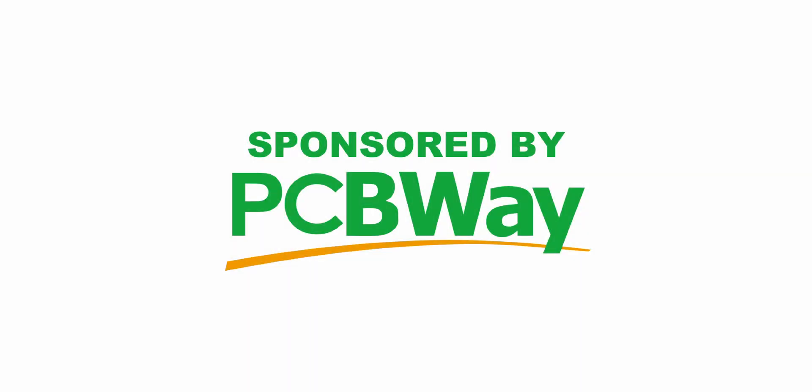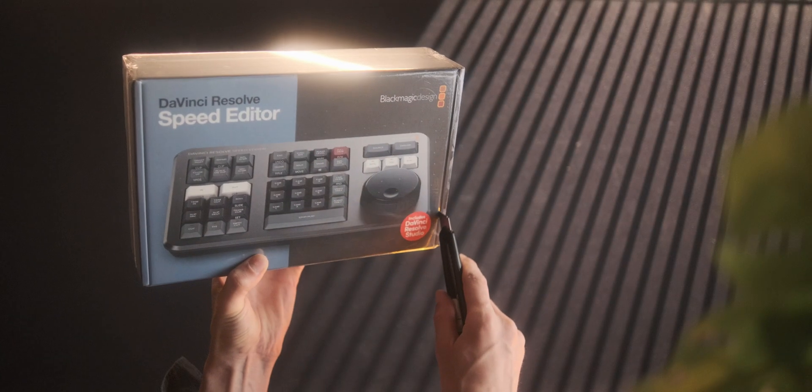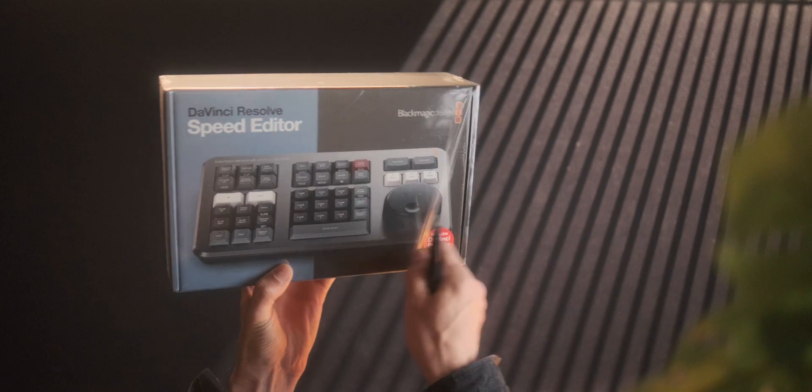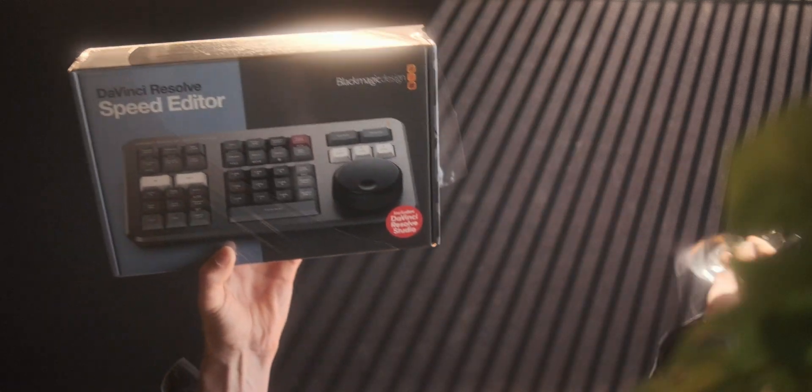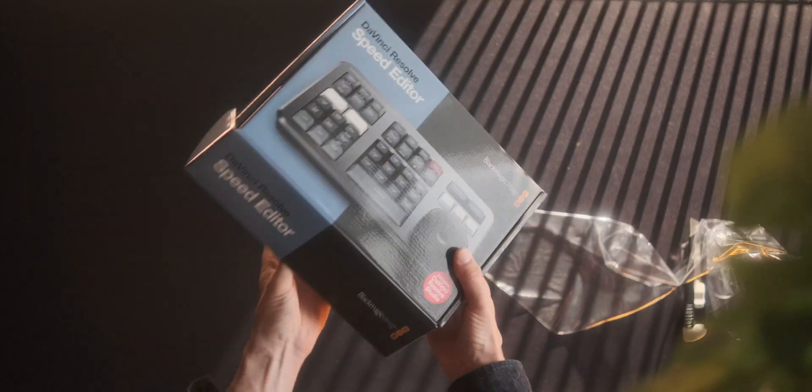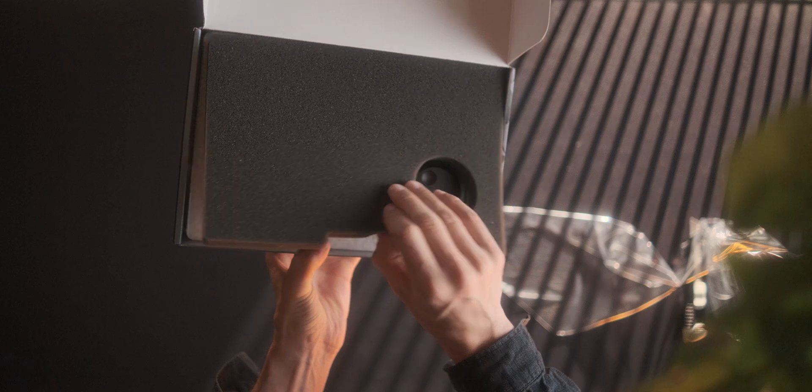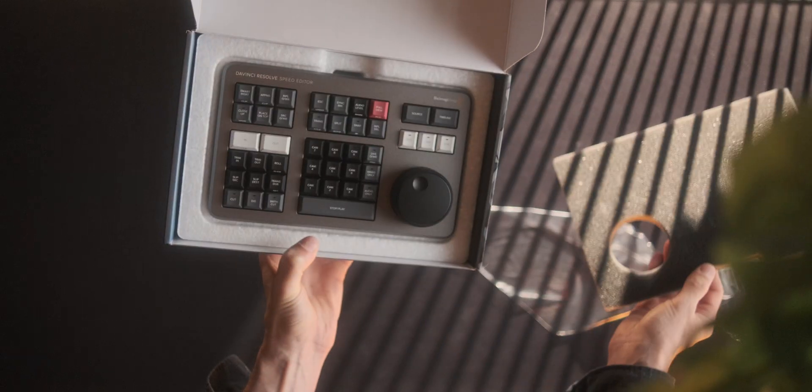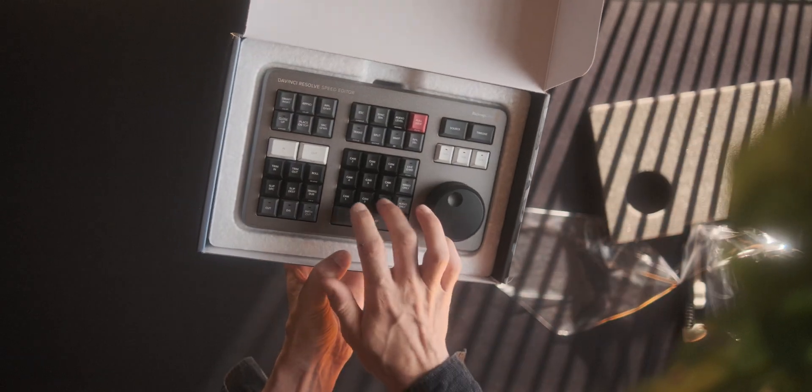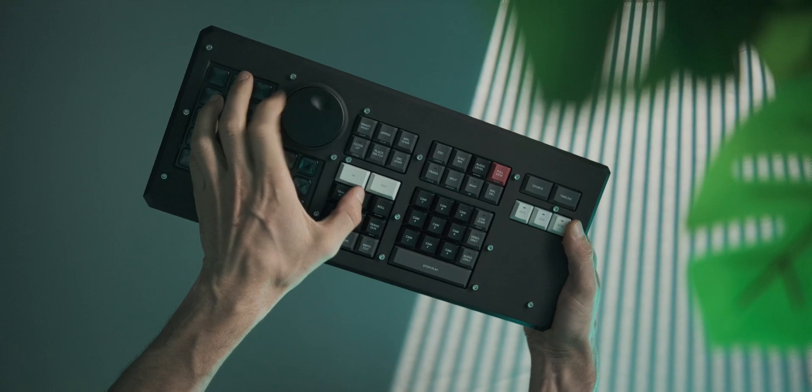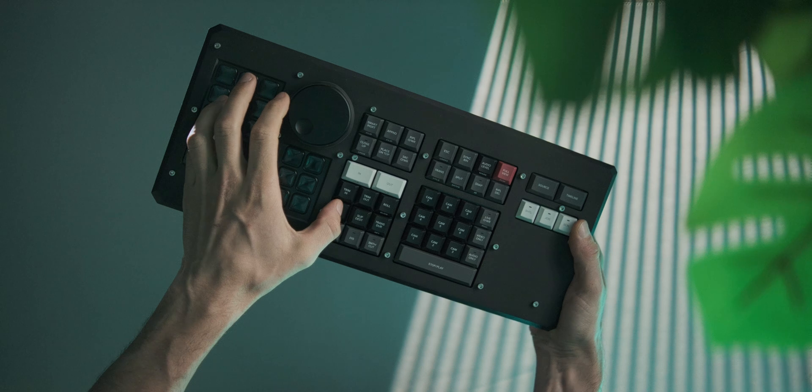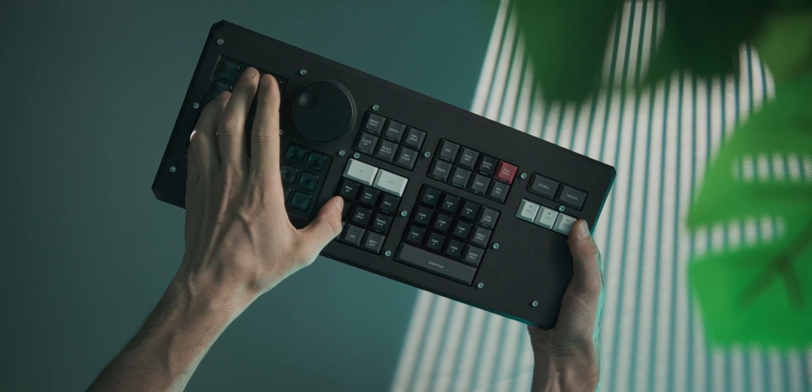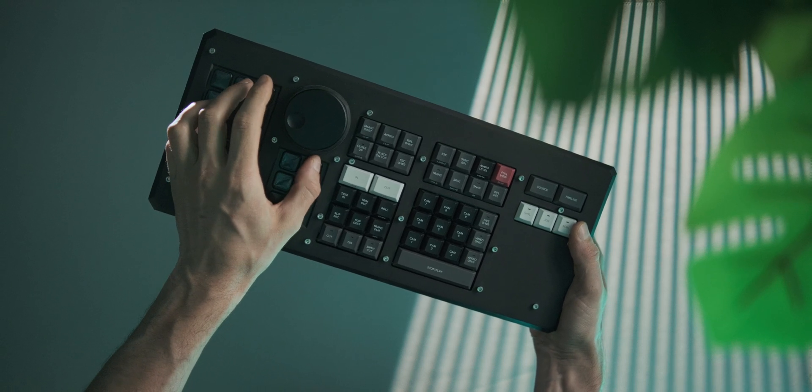This video is sponsored by PCBWay. I think this project is a great indication that if you don't agree with a product somebody has brought to market and you've bought it, then figured out you can't really use it, it's totally within your capacity to change it and make it your own and actually make it usable for yourself if you're willing to invest the time.